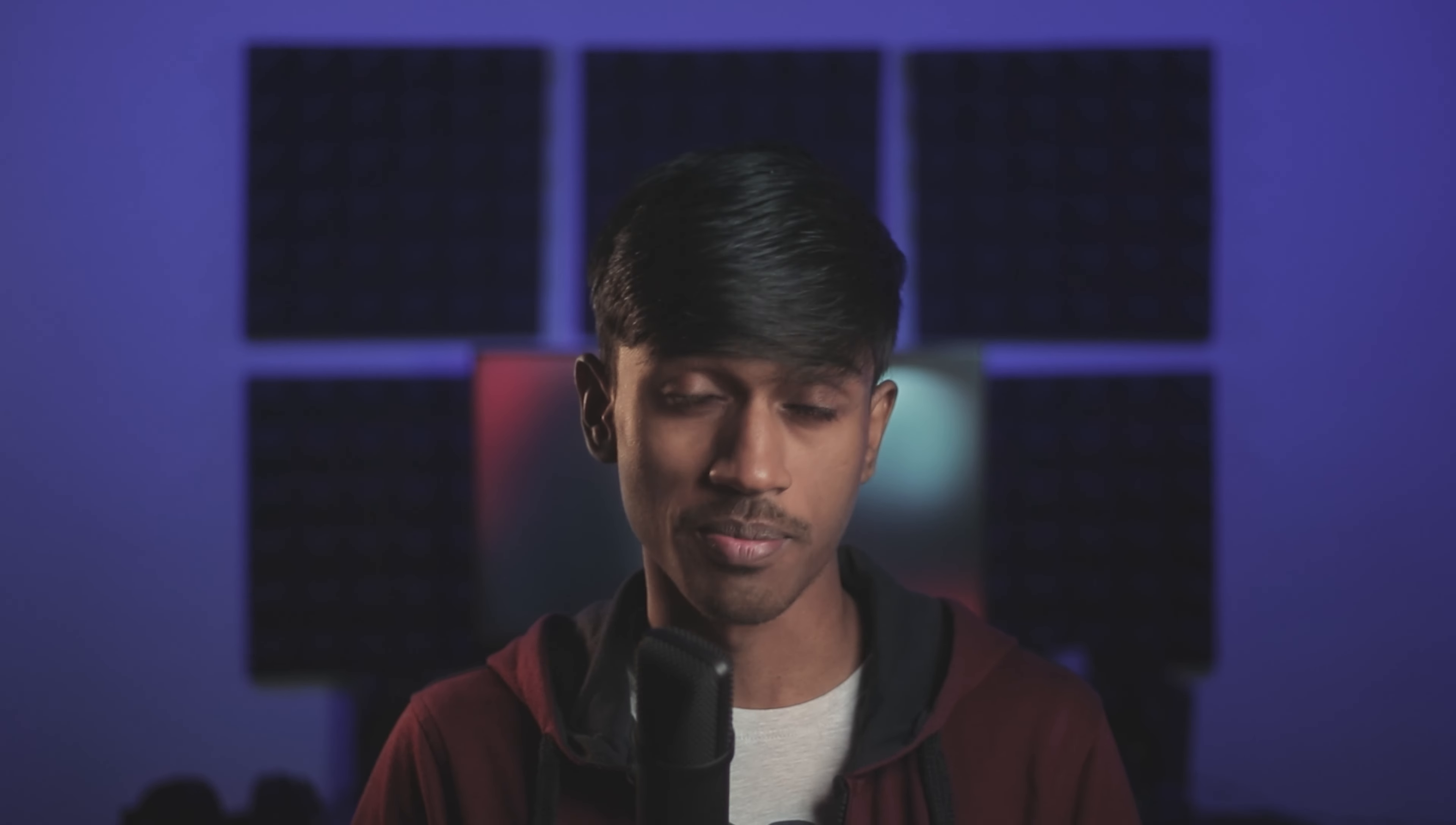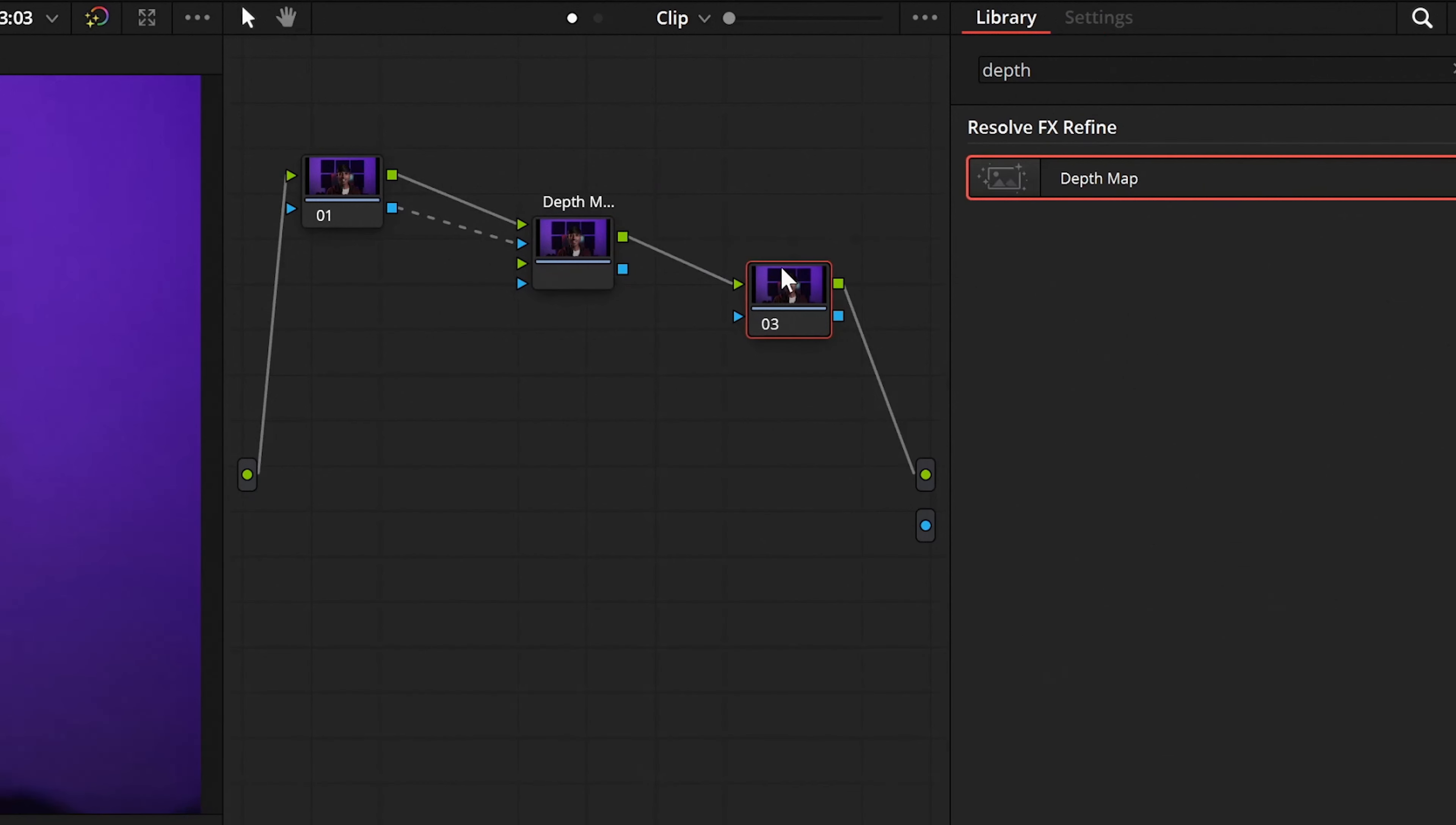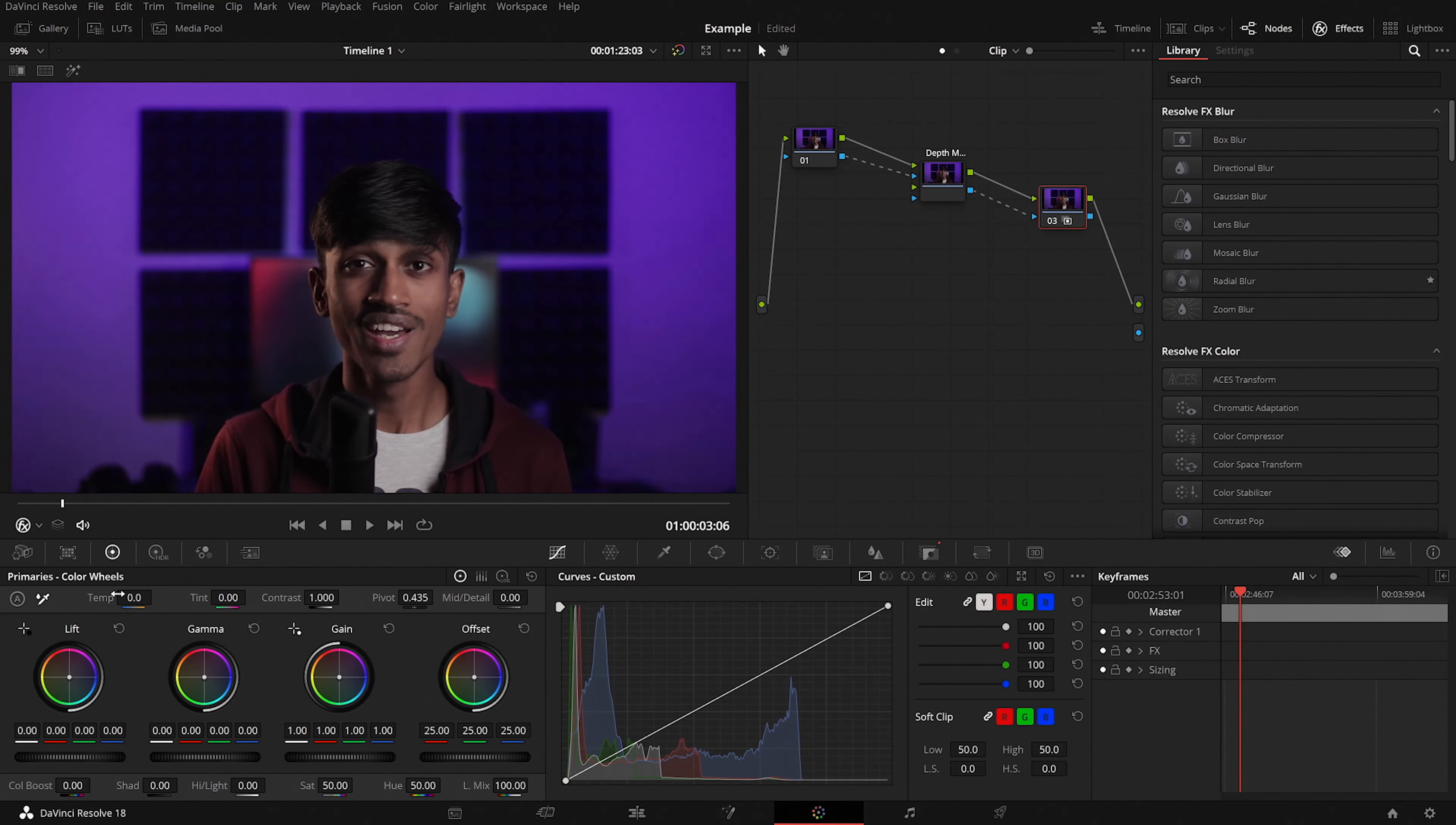Now normally you would drag and drop an effect onto a clip directly but in this case it has to be independent. Now we can connect our clip node along with its alpha to the depth map node and then we can create another serial node after the depth map node and this is the node where we can make all the changes to the background of our clip. You can make it darker, you can make it lighter or maybe change the colors. The possibilities are endless.